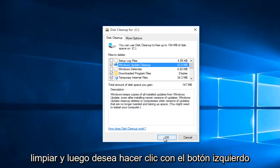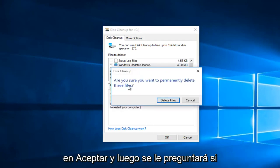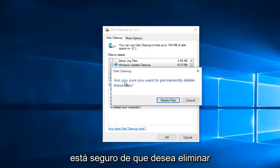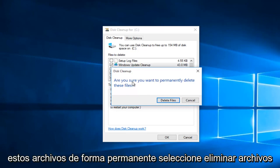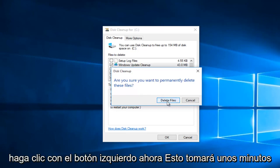Then left click on OK. You'll be prompted if you're sure you want to permanently delete these files. Select Delete Files and left click.